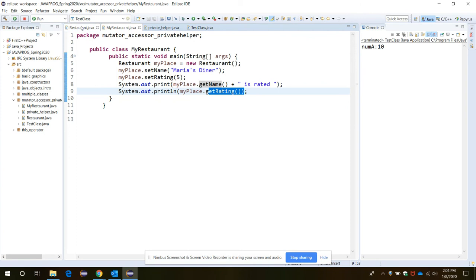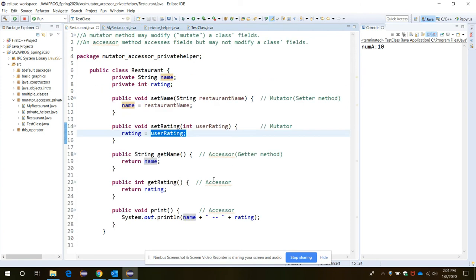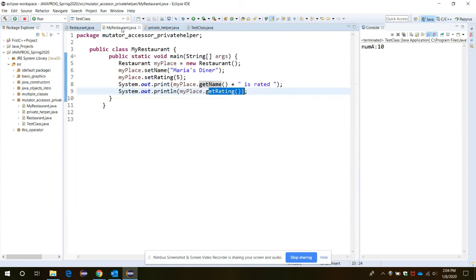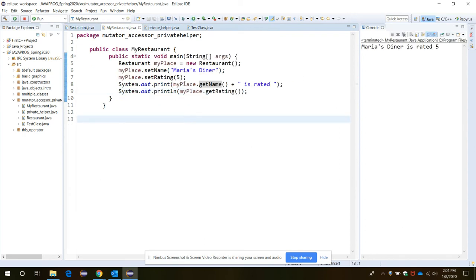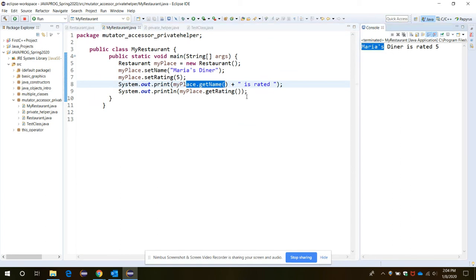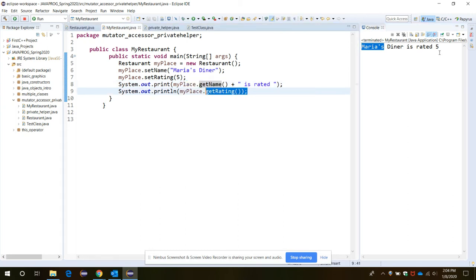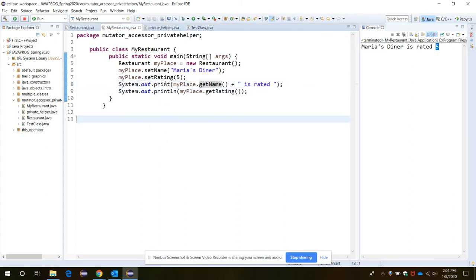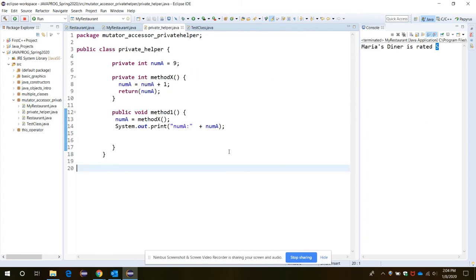Now we are able to print the values of name and rating through the getter methods — getName and getRating — which are also called the accessor methods. When we run the program, it displays: through getName, 'Maria's' has been accessed; 'Maria's Diner is rated' and rating is five — that has been displayed.